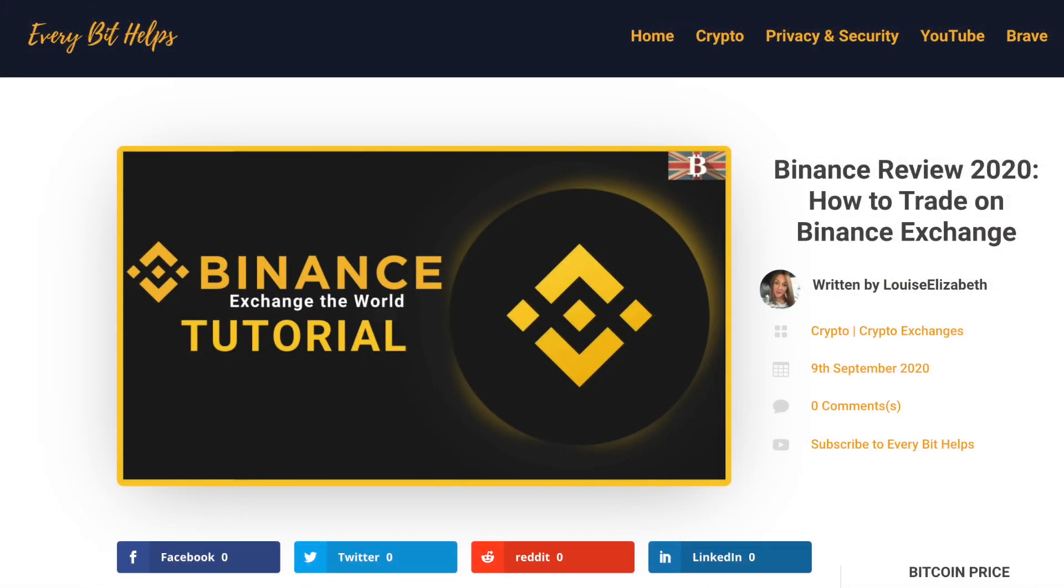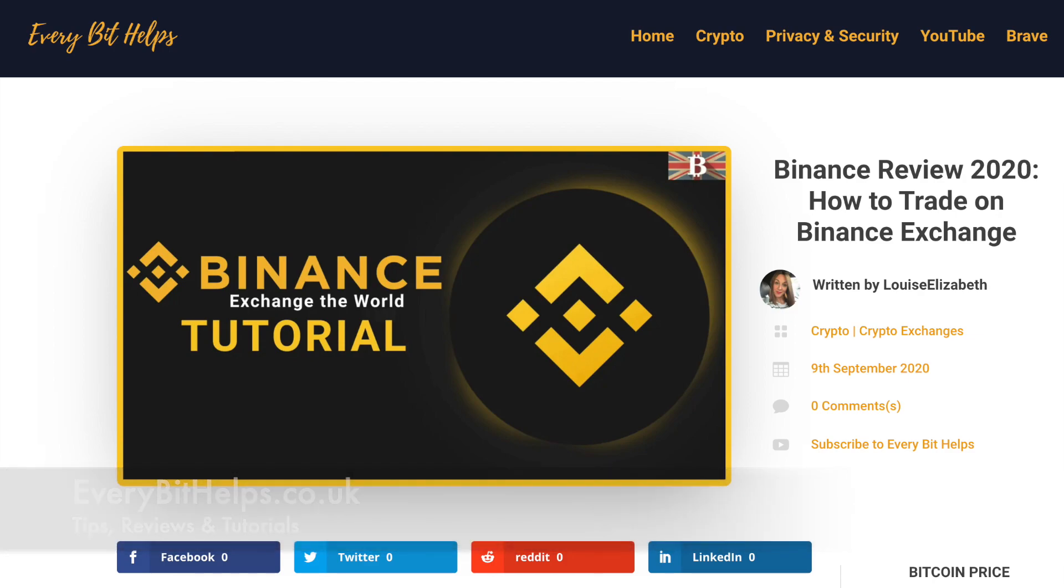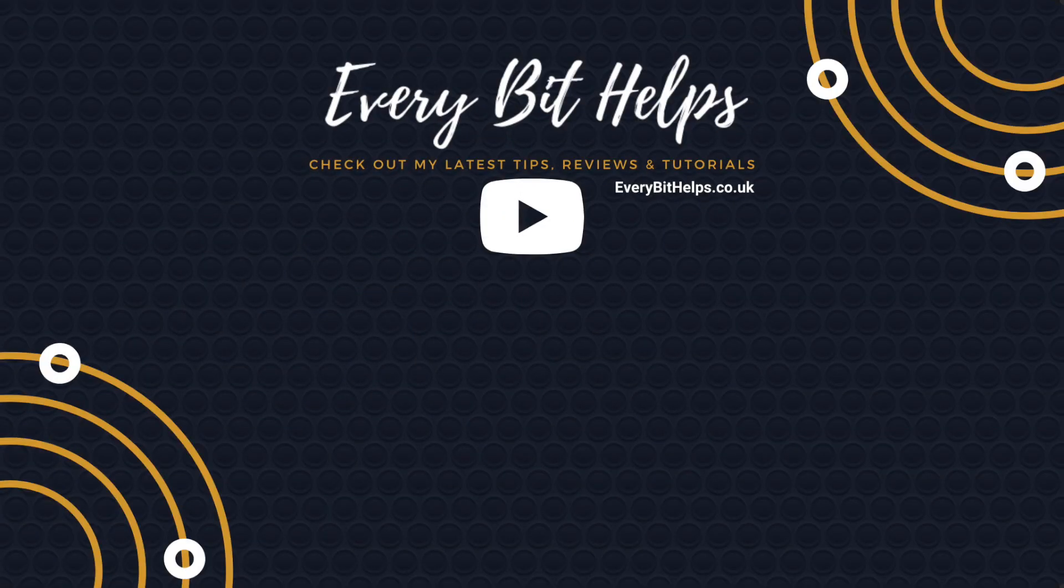That's how you can withdraw from Binance. I hope you enjoyed this video today. If you did, please give me a like and hit the subscribe button. Please head over to my website at everbithelps.co.uk for more tips, reviews, and step-by-step guides. Thanks, and I'll see you soon.